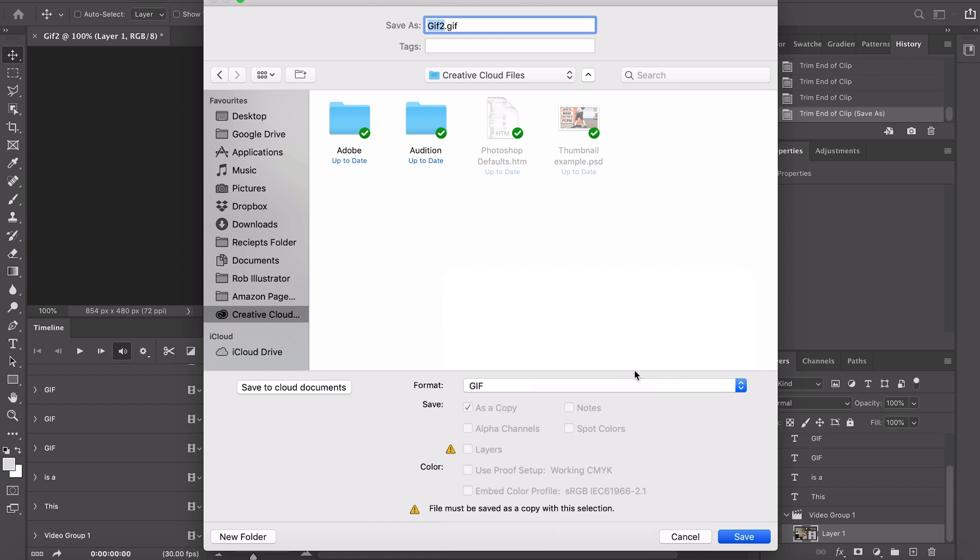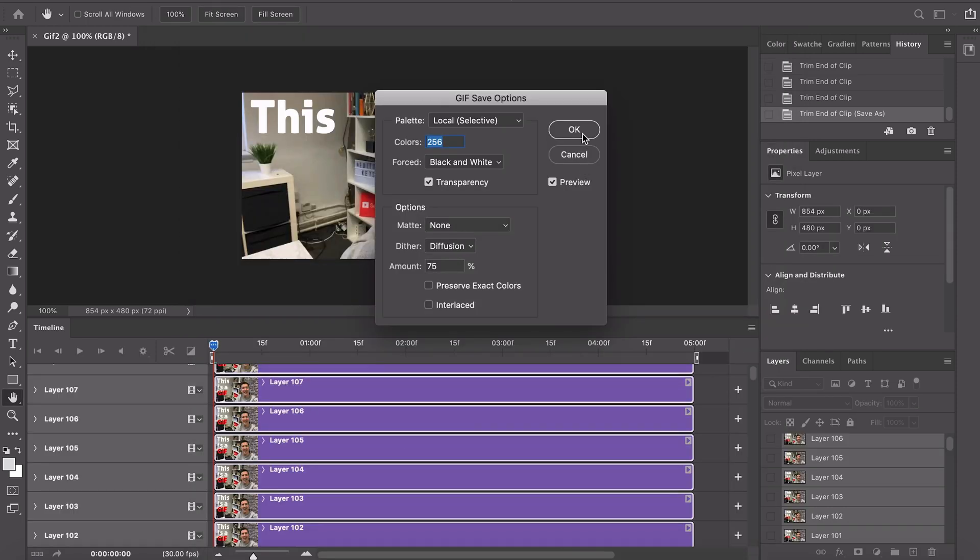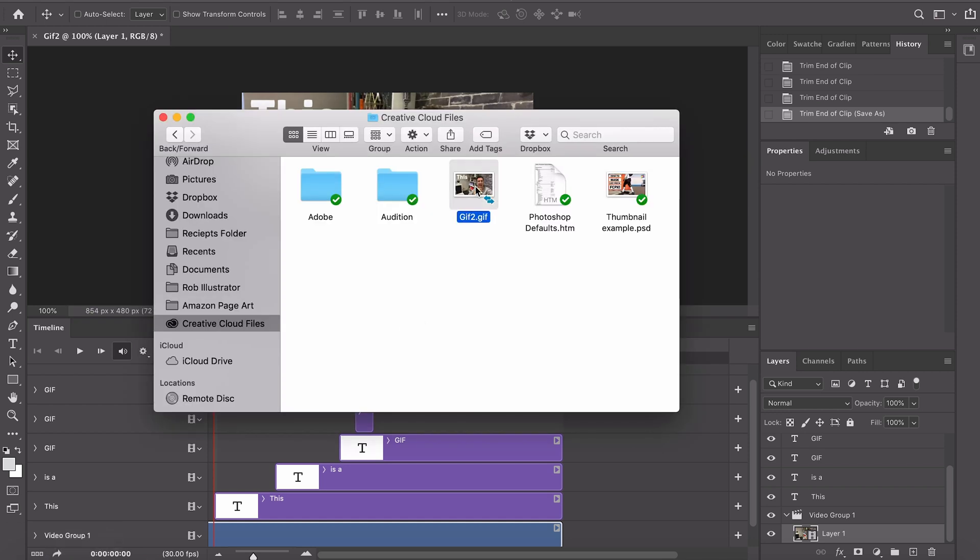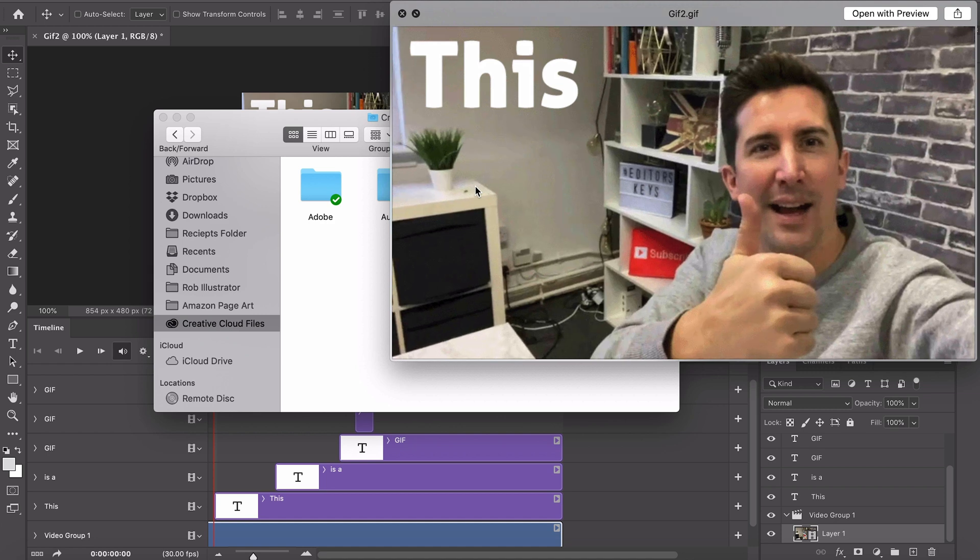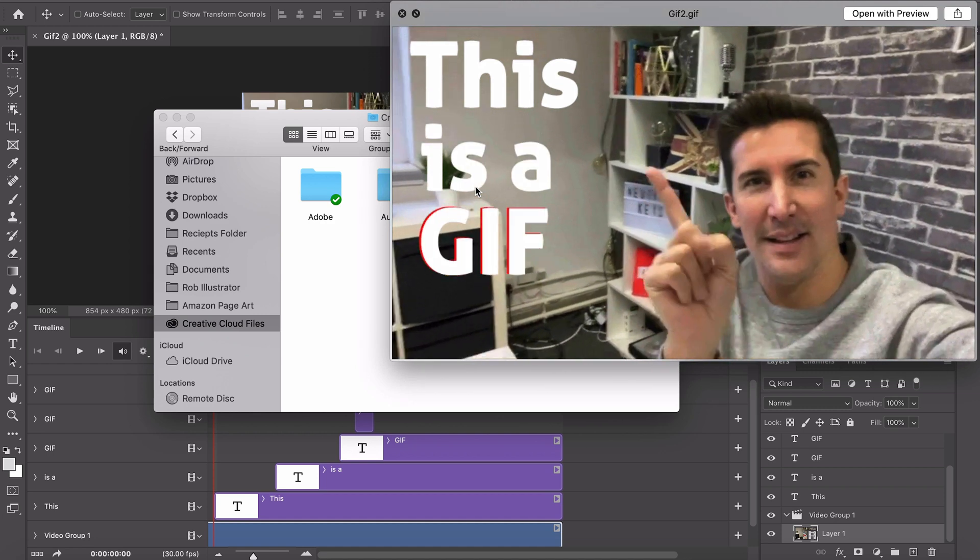You'll get a few options here as usual to change the quality and the settings of your export. I'm just gonna leave it to the standard settings, click ok and then within a few seconds we should have this saved out. If we go to finder we can see this new gif is now saved out.